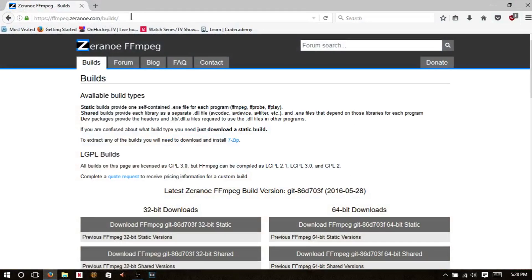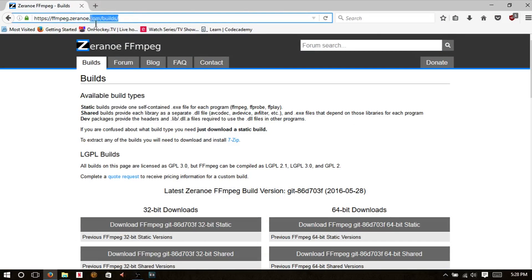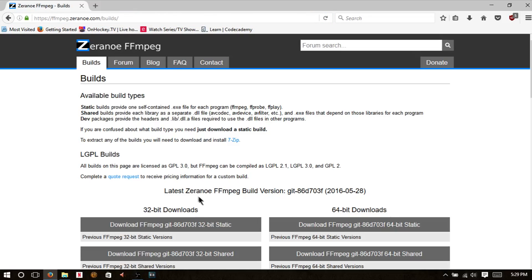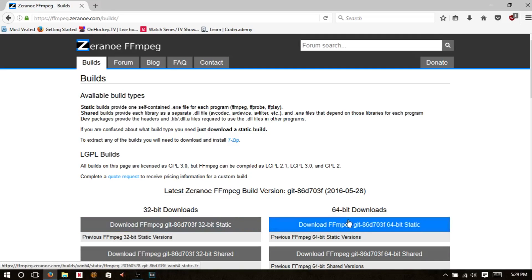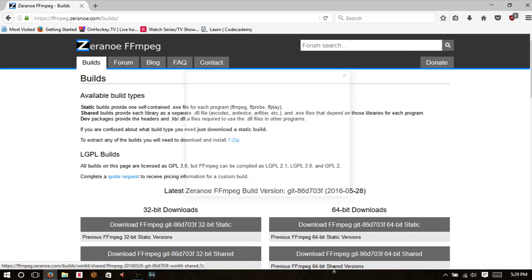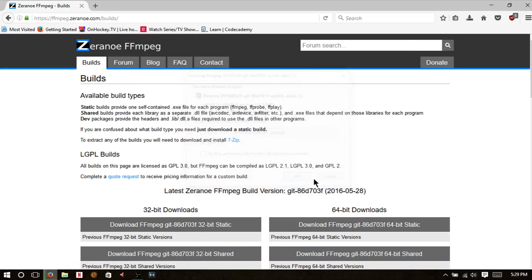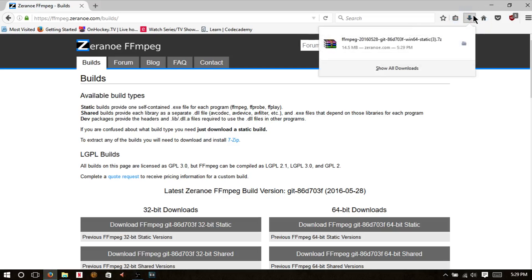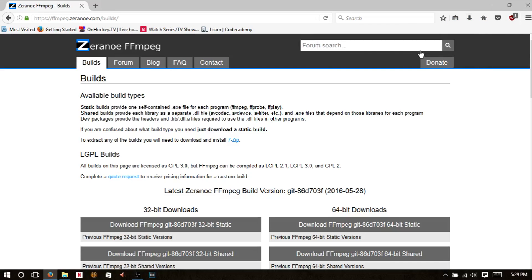So we're going to head over to ffmpeg.zonoro.com/builds and download FFmpeg for our respective bittage. How many bits you got on your system? I have 64, so I'm going to download it in 64. You're also going to need WinRAR or 7-Zip to complete this process as you need that to extract this file, but those are both free, so have no fear.